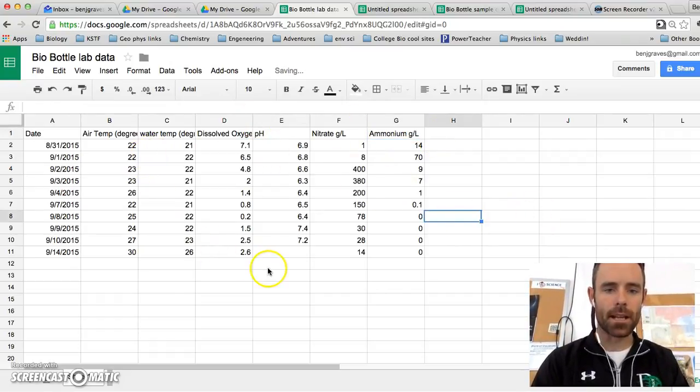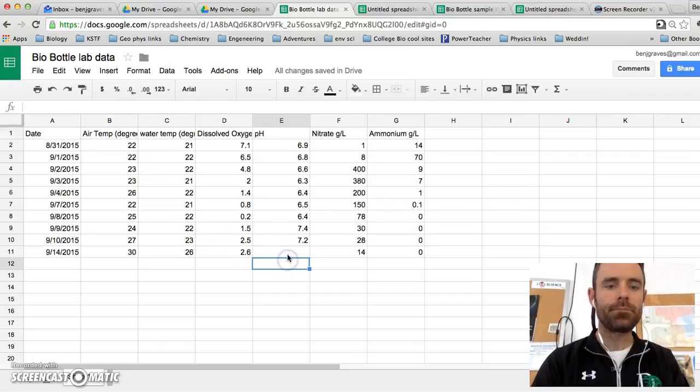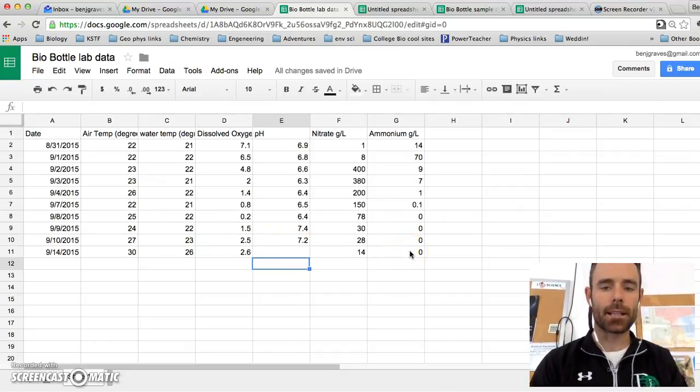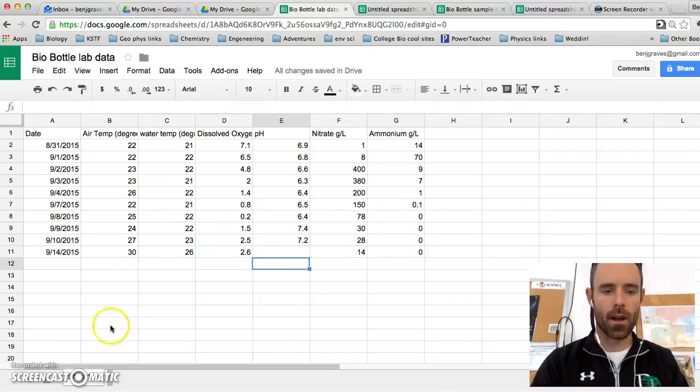So now I have all my data in my sheet. And I'm ready to make a graph. Please see the next video to make a graph.